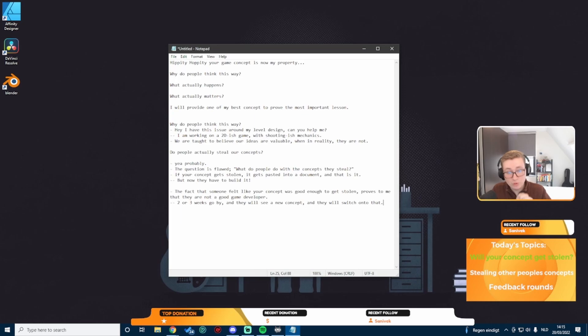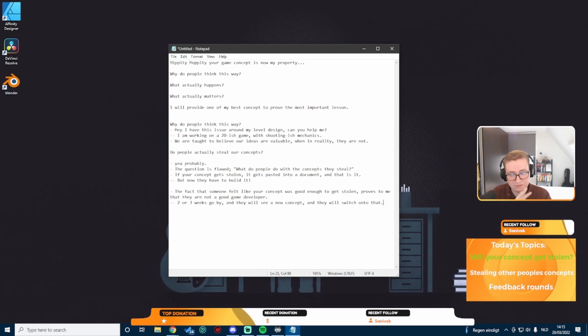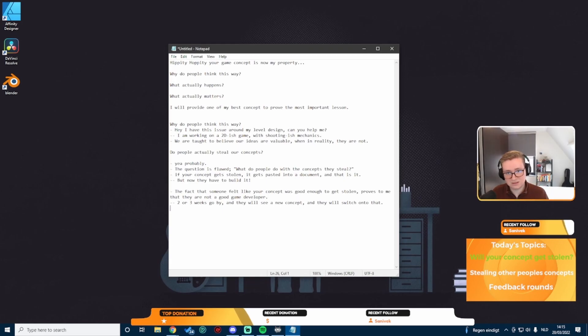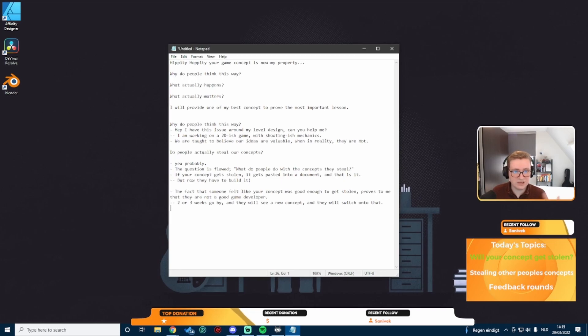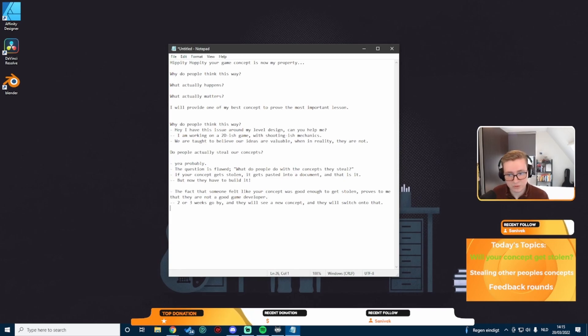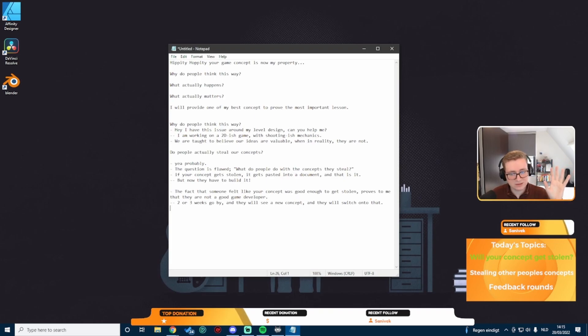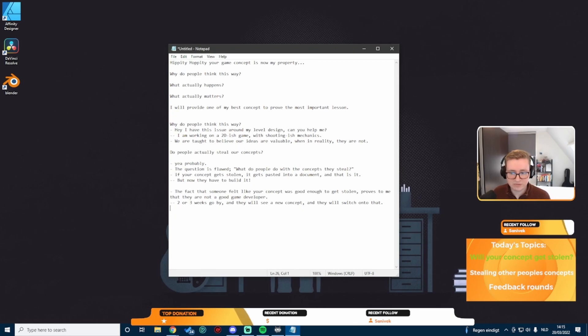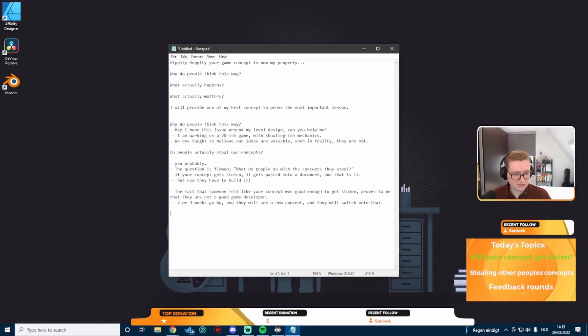These people that steal concepts, they're not experienced enough to actually make something. Because the people who are good enough to possibly execute your concept, they've got lists upon lists of concepts that they want to work on by themselves. They're not going to bother with your concept. So do people actually steal concepts? Yeah, probably. Are those people a threat? Not really.